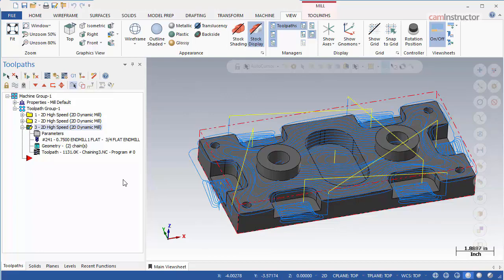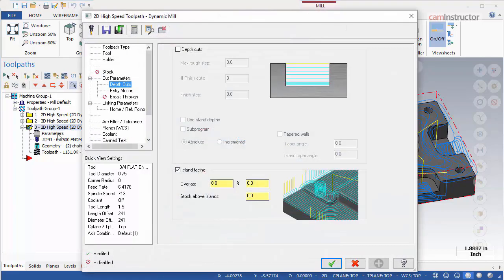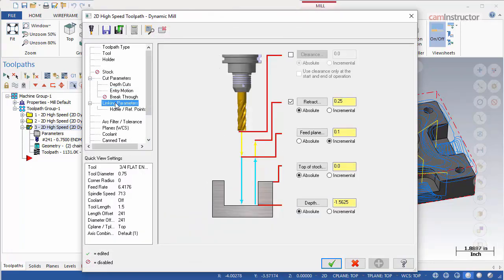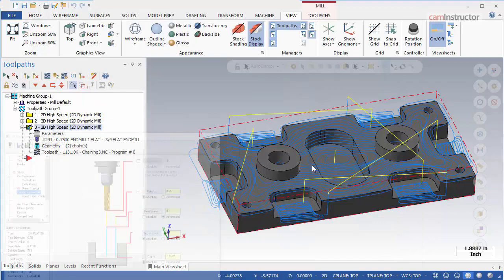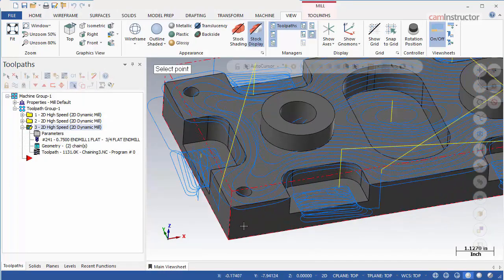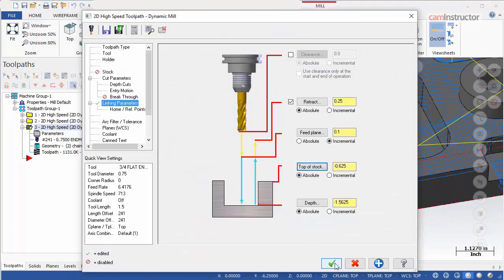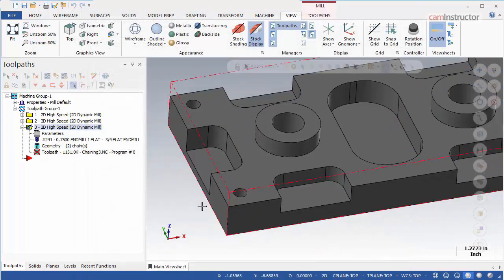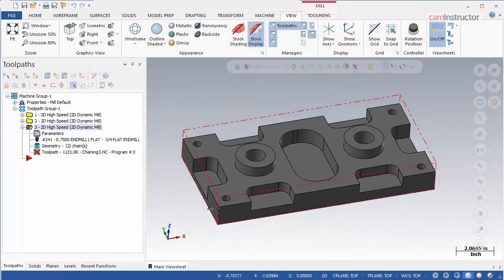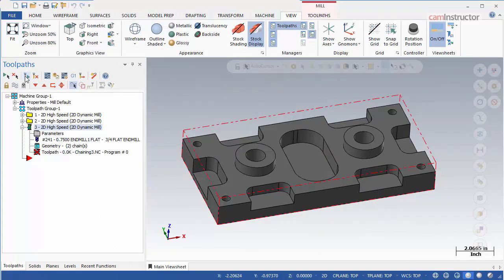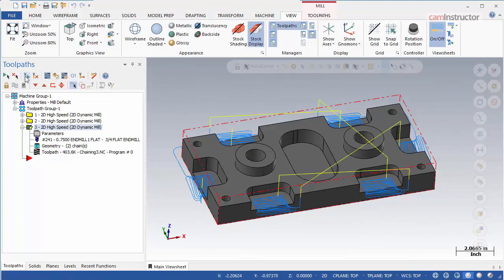If we alter the top of the stock on the linking parameters page, we can change the starting depth of this toolpath. Click the top of stock button and select a point on the top base of the part. Exit and regen the operation again. Now we have the desired toolpath.